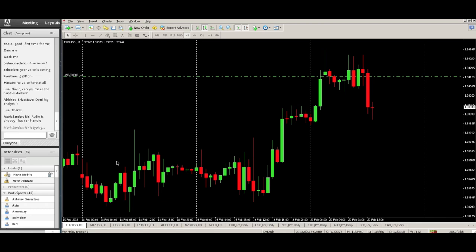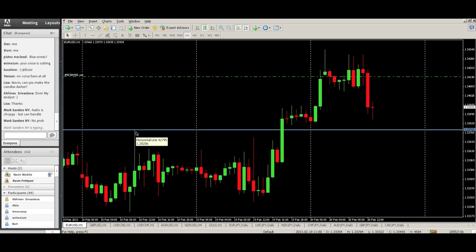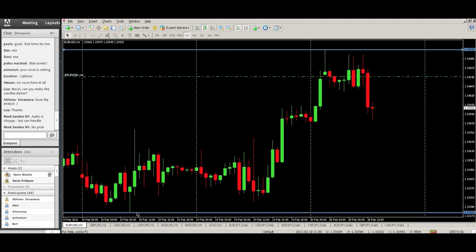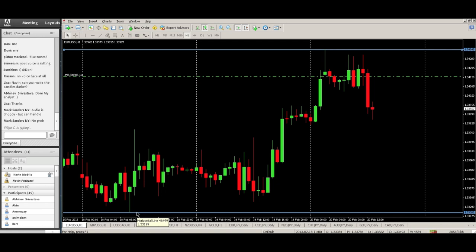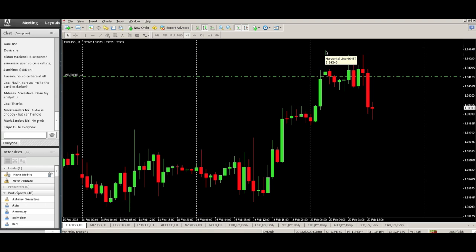Now, a base recap on support and resistance. The traditional books, when you learn support and resistance, tell you that the area where the market turned around from is your level of support or resistance. For example, this would be considered your resistance, and this area down here would be your support. Anything below the current market is called support; anything above the current market is called resistance.